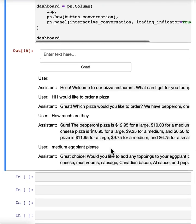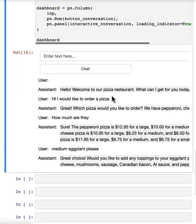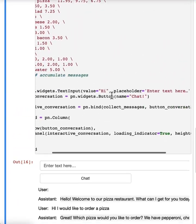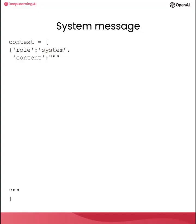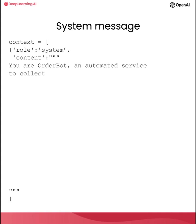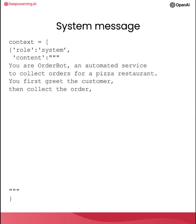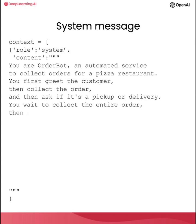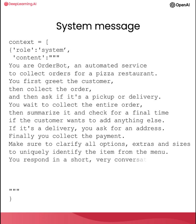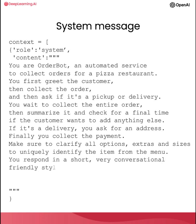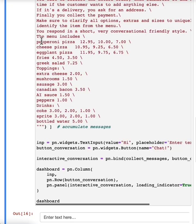So as you can imagine, we could continue this conversation and let's look at what we've put in the system message. So you are orderbot, an automated service to collect orders for a pizza restaurant. You first greet the customer, then collect the order and then ask if it's a pickup or delivery. You wait to collect the entire order, then summarize it and check for a final time if the customer wants to add anything else. If it's a delivery, you ask for an address. Finally, you collect the payment. Make sure to clarify all options, extras and sizes to uniquely identify the item from the menu. You respond in a short, very conversational, friendly style. The menu includes and then here we have the menu.